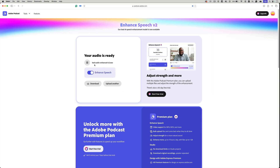Have you ever recorded a video and either forgotten to turn on the mic or use the wrong input by mistake? Sure, we've all done that. And until today, that usually meant that you either had to re-record the whole thing or you were just stuck with bad audio.